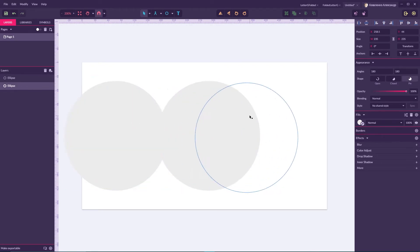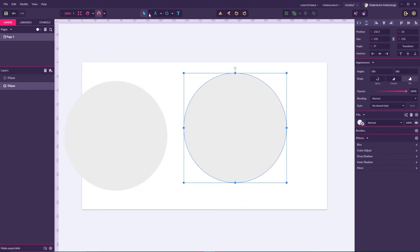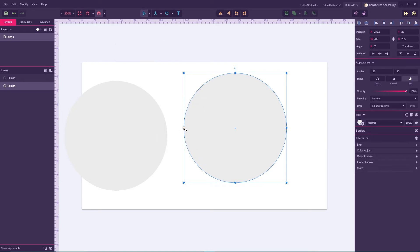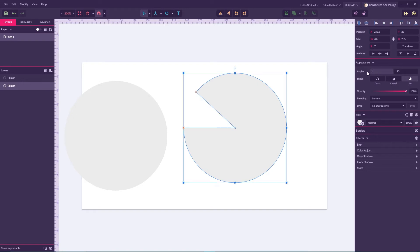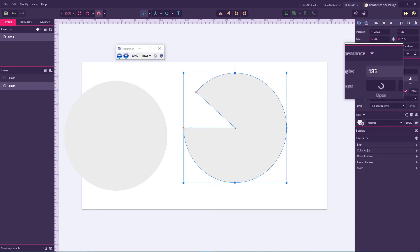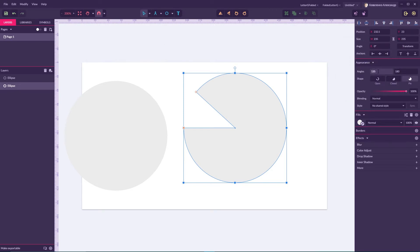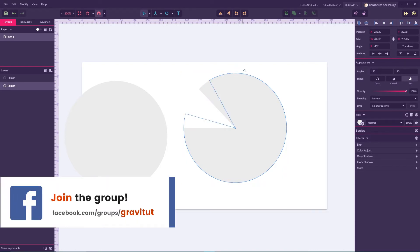Now duplicate this ellipse. With the original, I'm gonna grab my subselect tool or click D, and start with this red point that is for doing slicing in Gravit. I'm gonna slice a pie with a 135-degree angle — you should set this angle in the appearance panel.